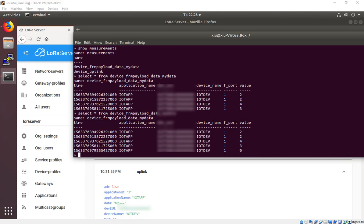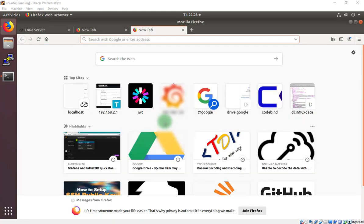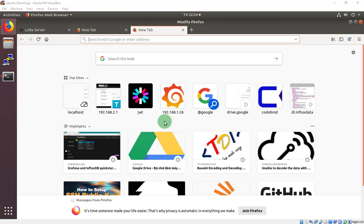That's it. All the config with the InfluxDB integration. In the next video, I will show you how to set up the Grafana server to display data I received from HTTP integration or InfluxDB integration. Thanks for listening and watching.